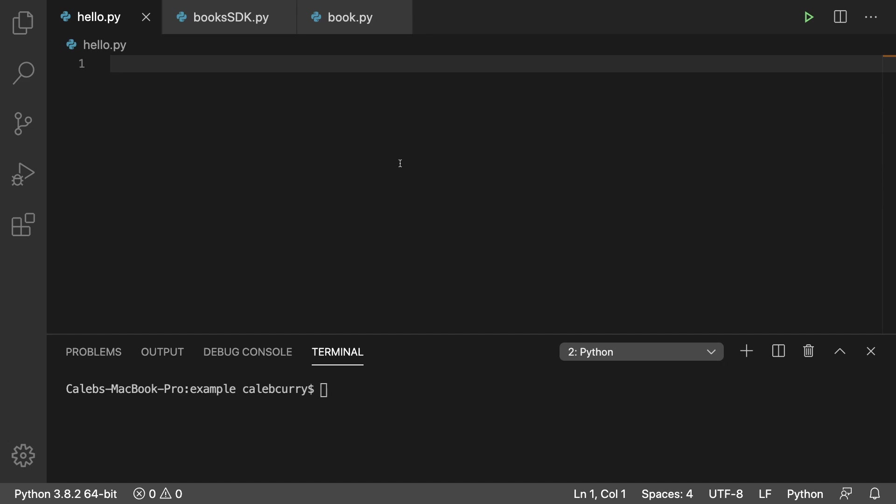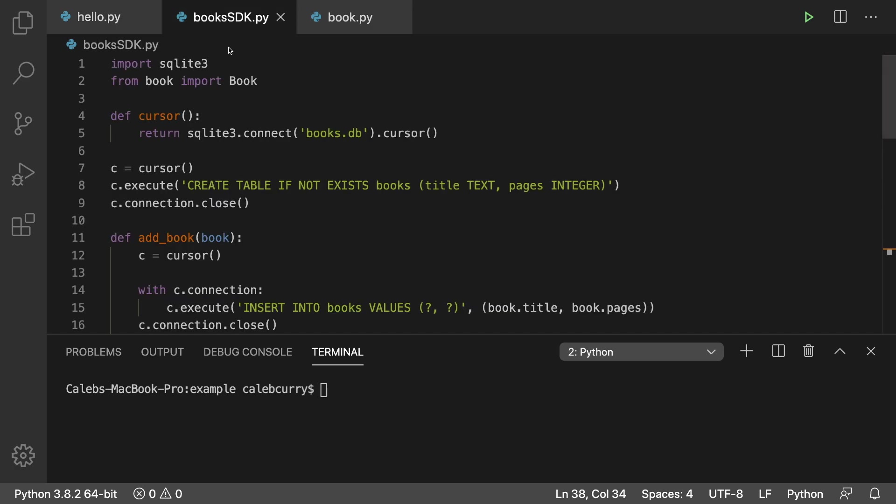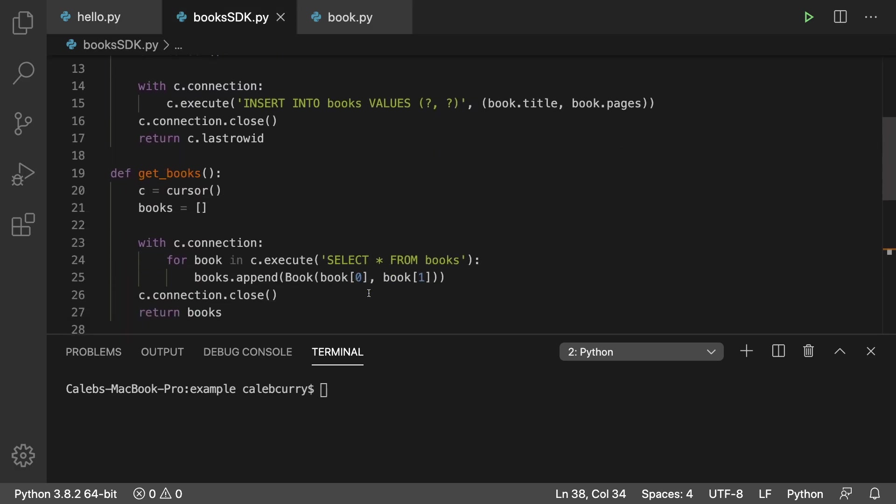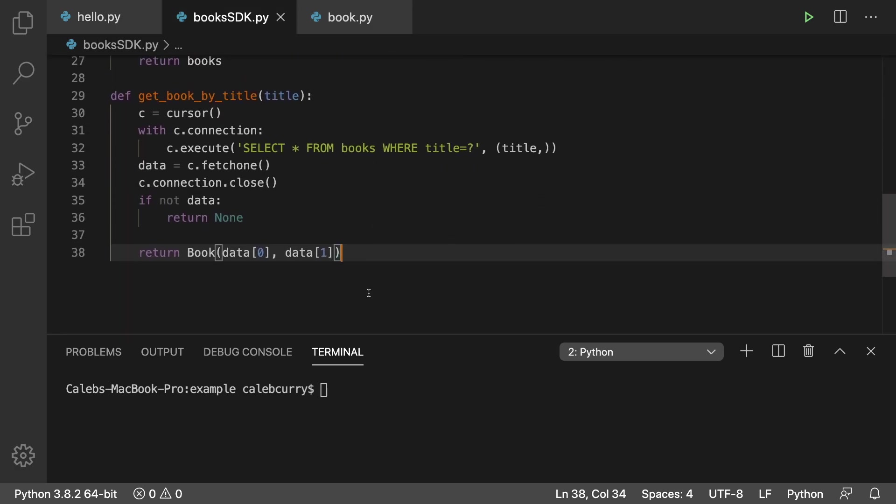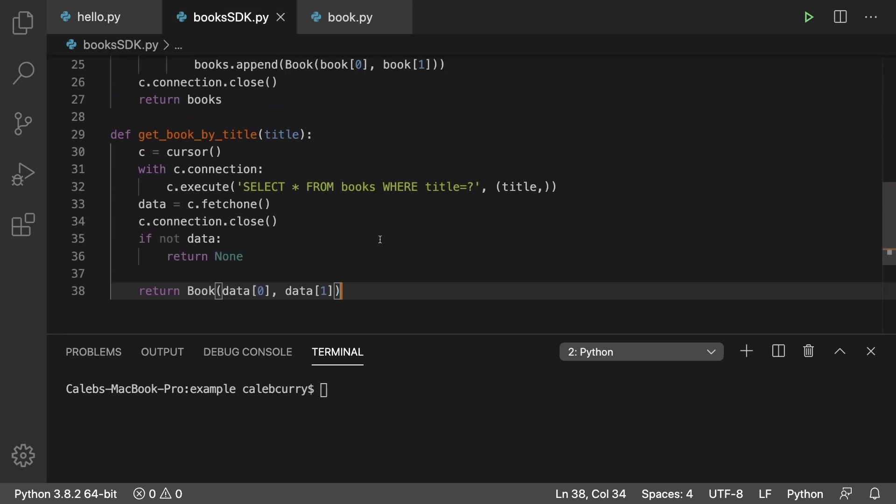Hey everyone, in this episode we're going to be working with our database by creating a console application that will allow users to work with books. So when we exit out of the application and reopen it, it's going to remember all of the books because that information is going to be stored in the database and we're going to be using our SDK we created to abstract away the database layer.